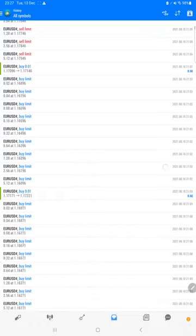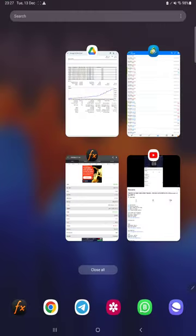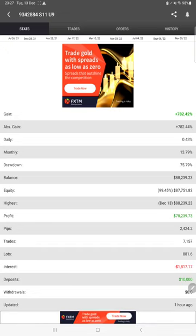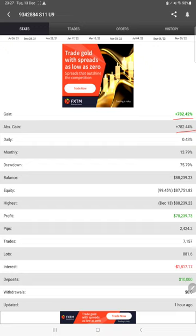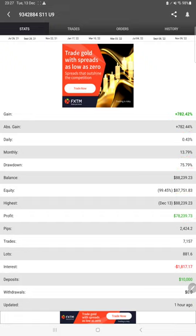This same account is connected on MyFXBook as well. On MyFXBook you will see the in-depth statistics of this account: gain absolute gain 82.44%, daily 0.43%, monthly 13.79%, drawdown 75.79%, and the balance, equity, profit, total number of pips in profit, and all the details, deposits. This is updated just one hour ago, so this is the most recent record.